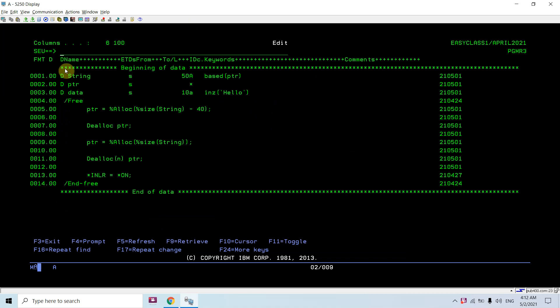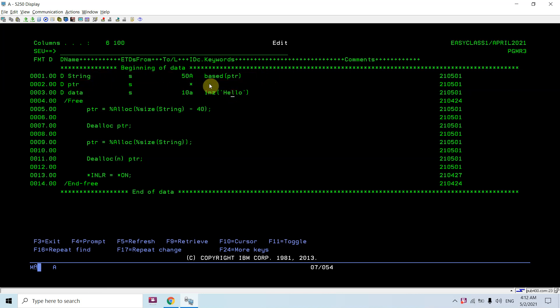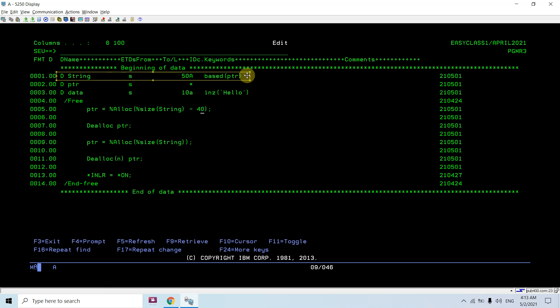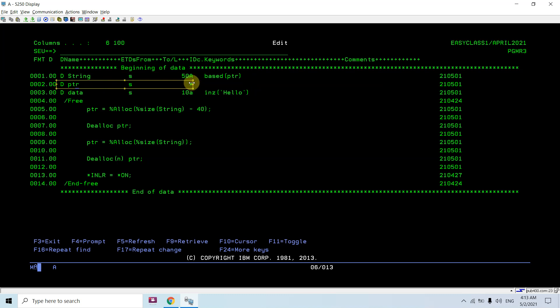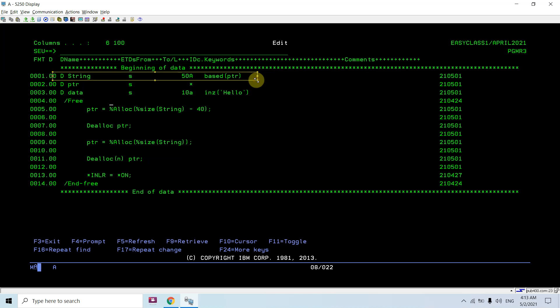Here you can see this variable is defined based upon a pointer variable. The BASE keyword is used and the associated pointer name is PTR. This variable won't get any memory in storage because it is a based pointer — it points to the address stored in the pointer. Currently when the program starts, this pointer contains nothing, that is null, so it won't store any address.